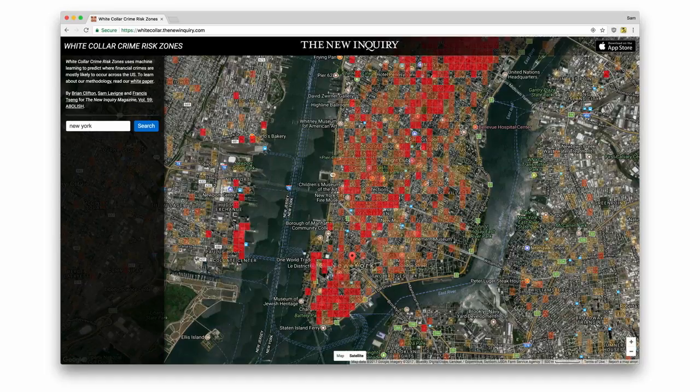And this is what we made. This is, of course, a map of New York City. The rectangles indicate locations where our system predicts a high likelihood of white-collar crime. The redder and darker the square, the higher the danger level.